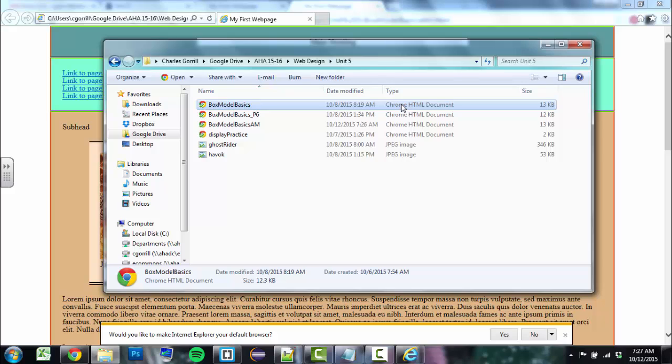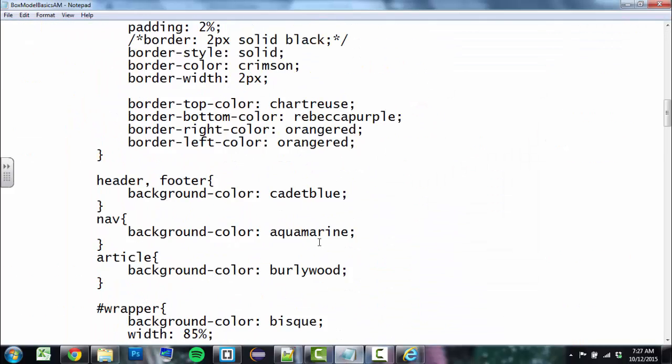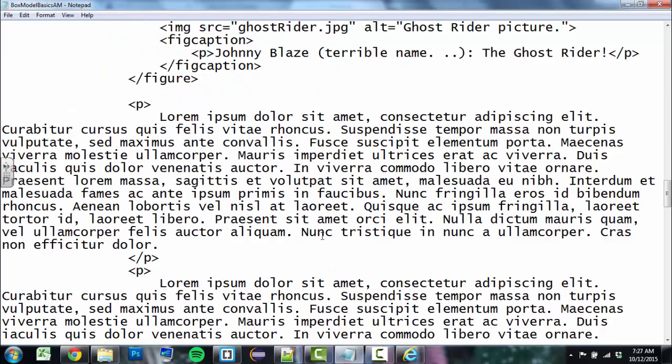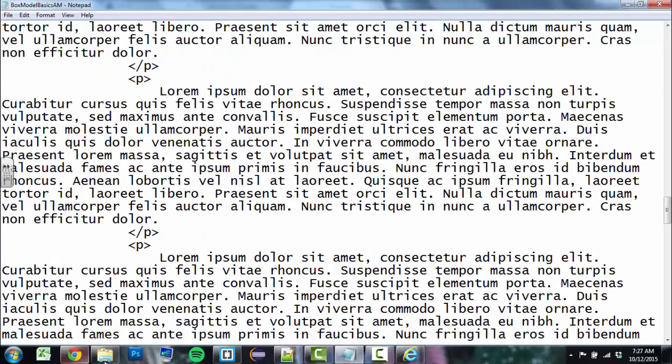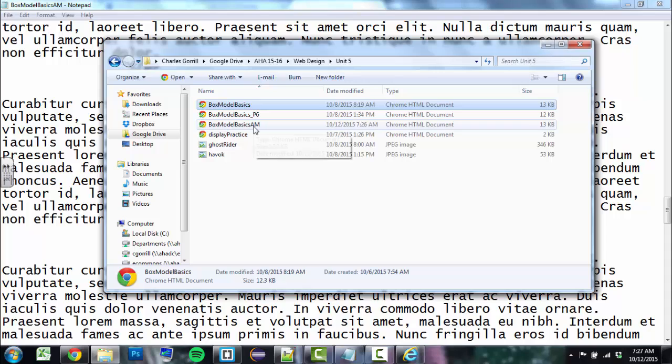If your default browser is Firefox, it'll say Firefox HTML document, but this is an HTML document. This is the file that you created over here in your editor, okay? So when I save it, it becomes one of these web documents, or these HTML documents. Clear? Great.